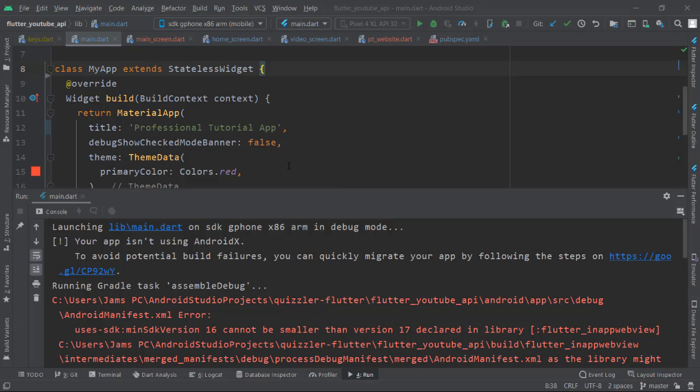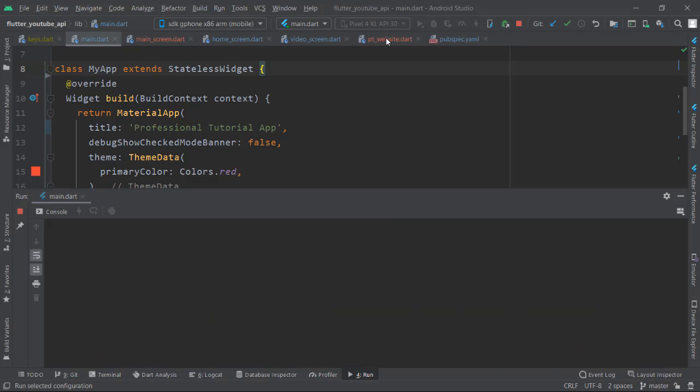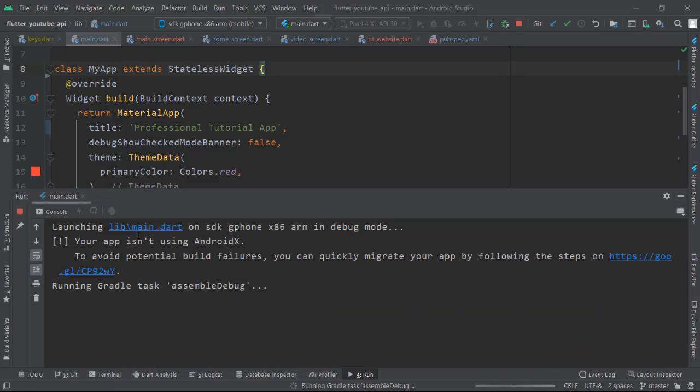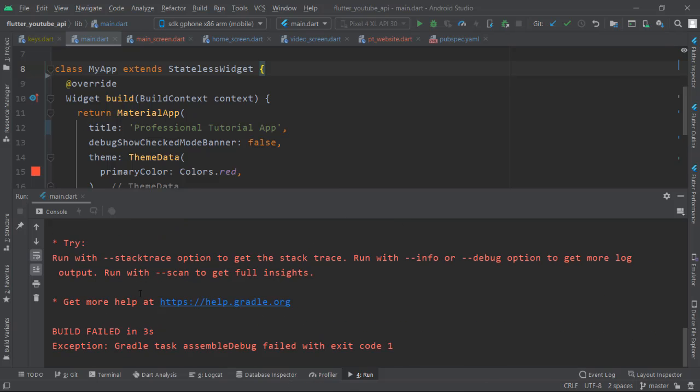I was working in the application and it was working fine, but after restarting my application I'm getting an error that your app isn't using AndroidX. I'm going to demonstrate this when I run the application, and you can see the error I'm getting.